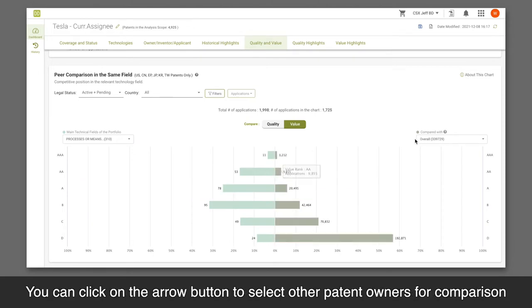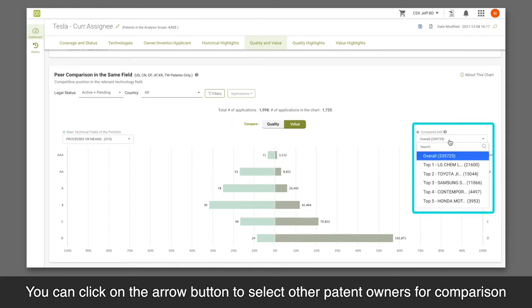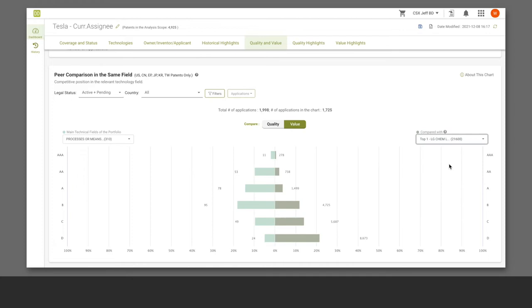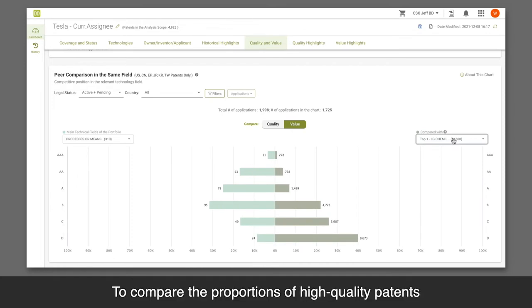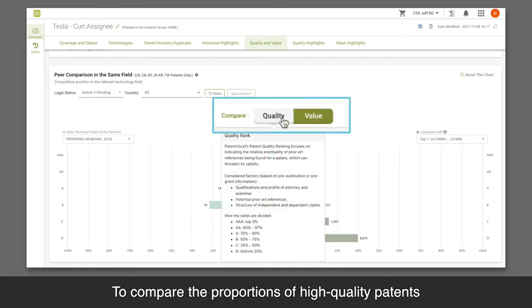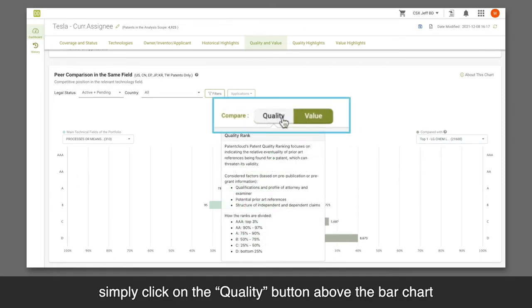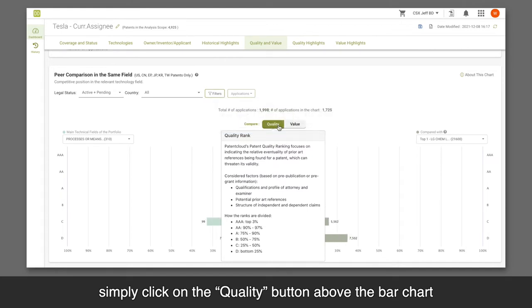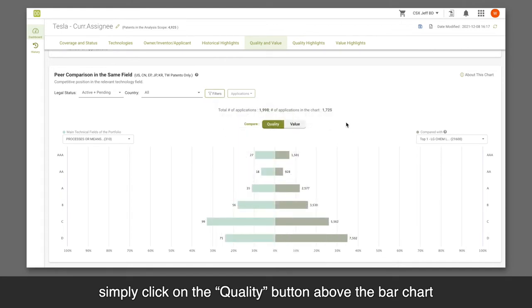You can click on the arrow button to select other patent owners for comparison. To compare the proportions of high-quality patents, simply click on the quality button above the bar chart.